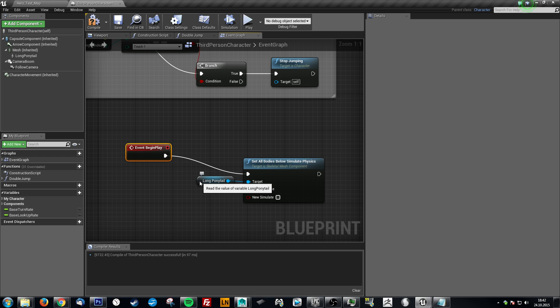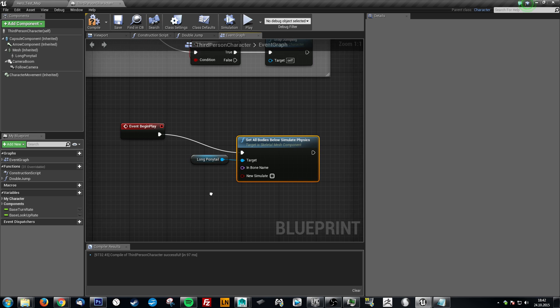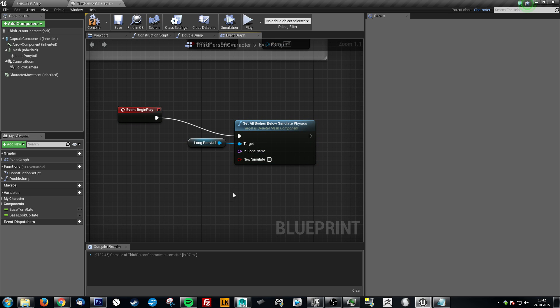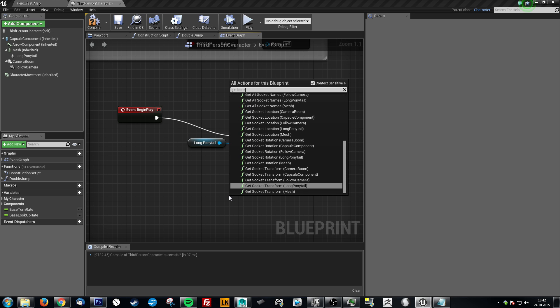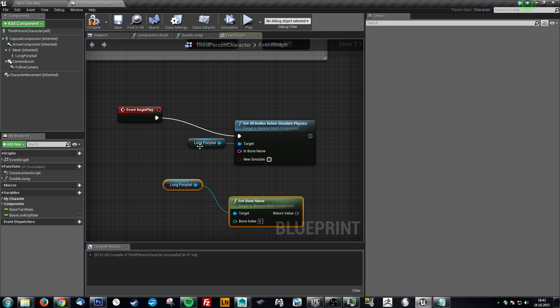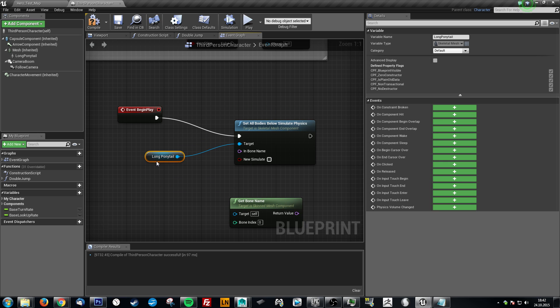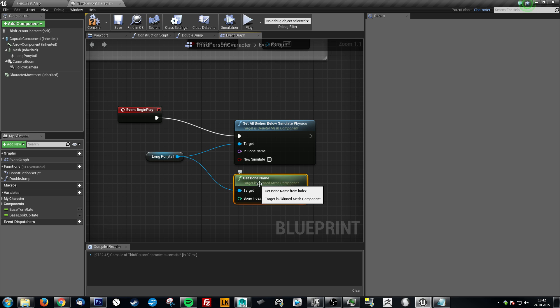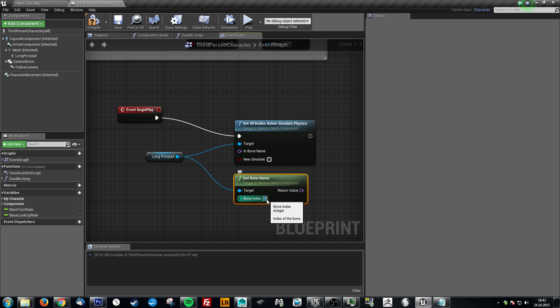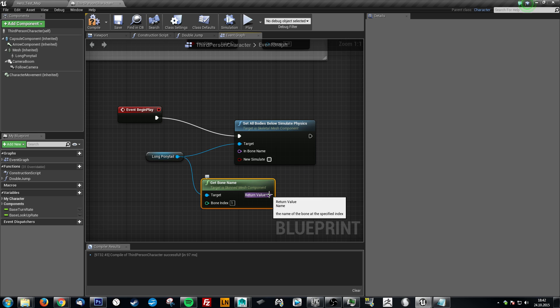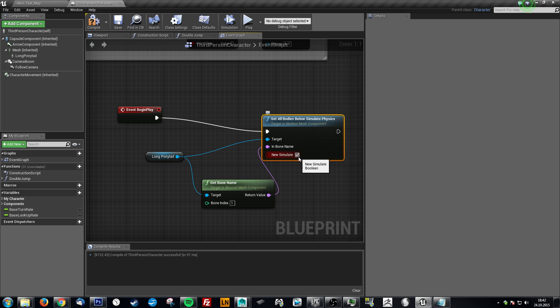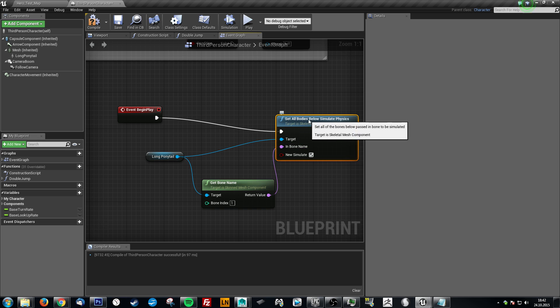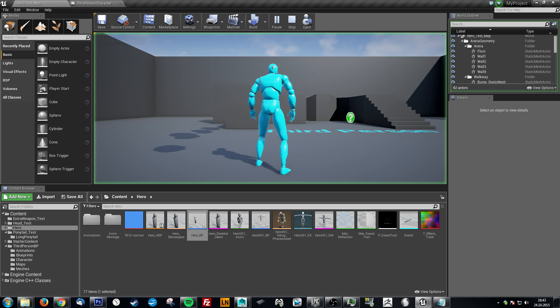So event begin play, once we start playing, from long ponytail we need the bone name. Now we get the bone name. Simply if we type in get bone name, also from long ponytail. Now we don't really need this twice. Let's connect this up. Now we want to get the bone name from long ponytail, and we need to get the second bone. Now it starts from zero. This is the root bone. And the one after it will be the bone we want to have simulated. And we want to get the return value right here. And then we click new simulate. And this is basically it. This is how I got it working. So let's see if it works. Hit compile. Save. And now we hit play.